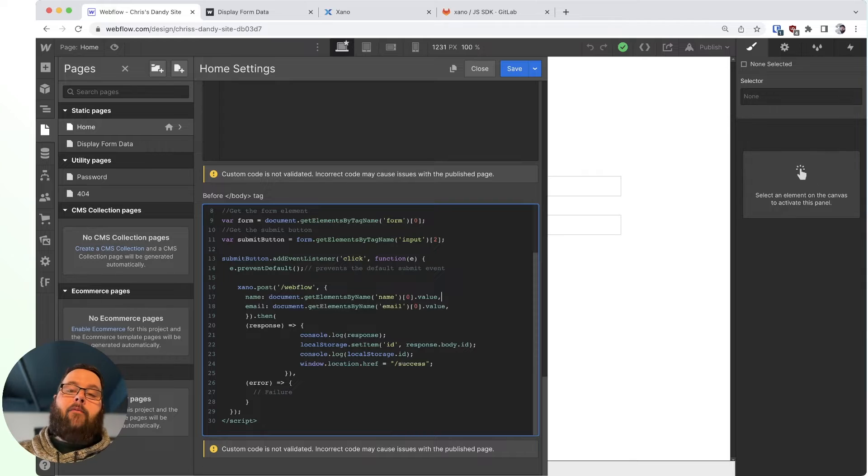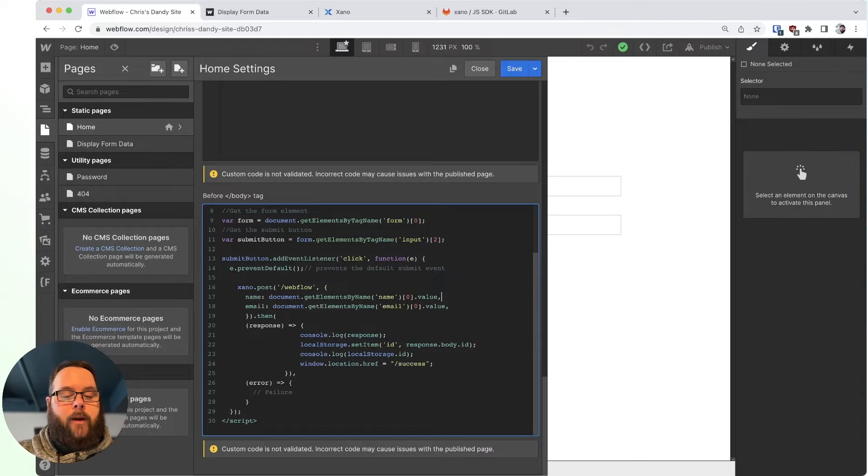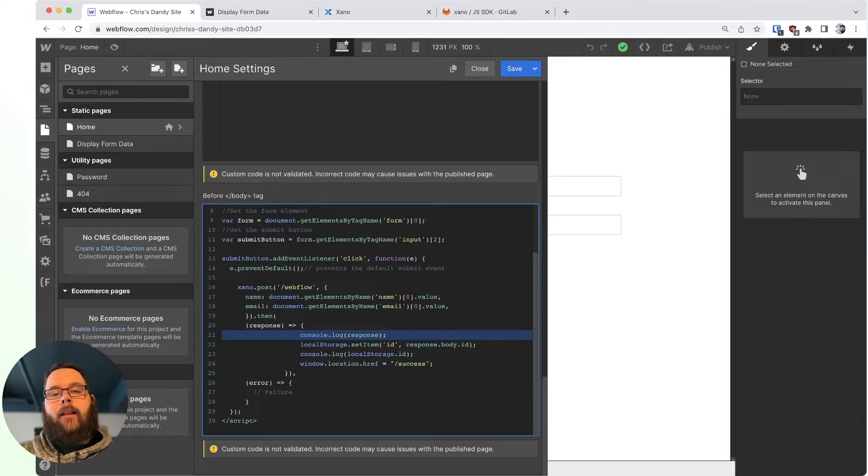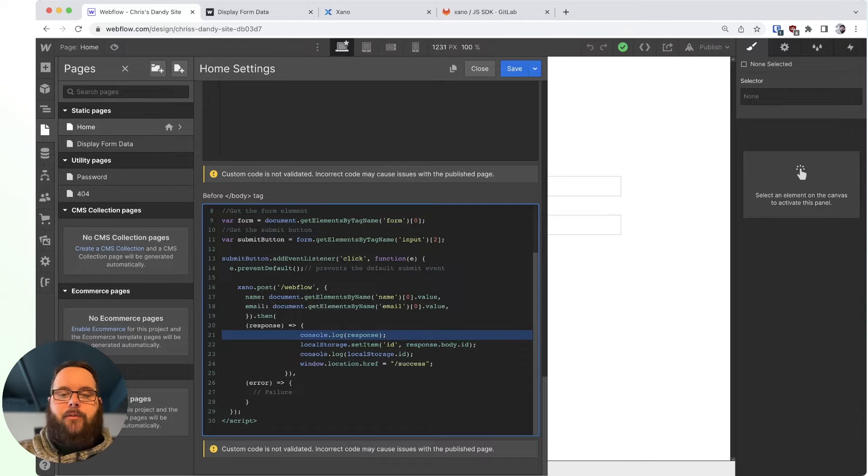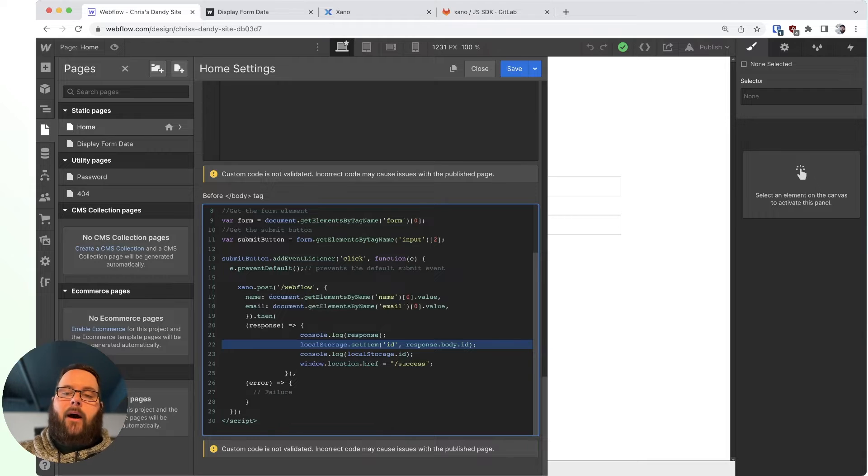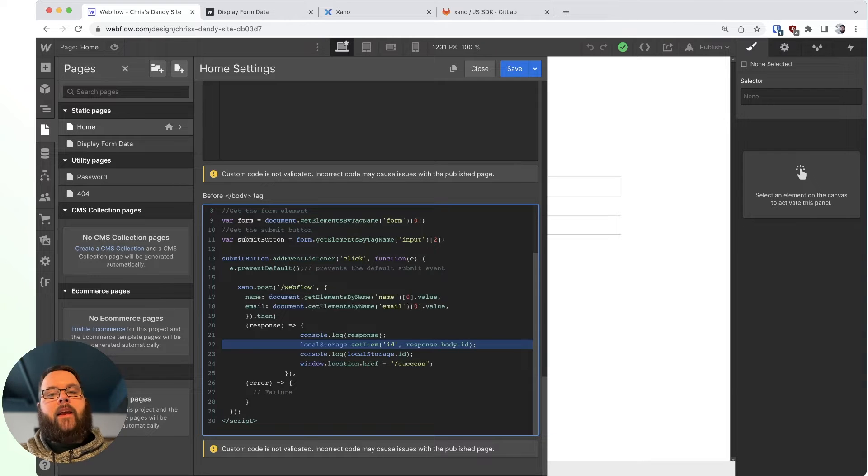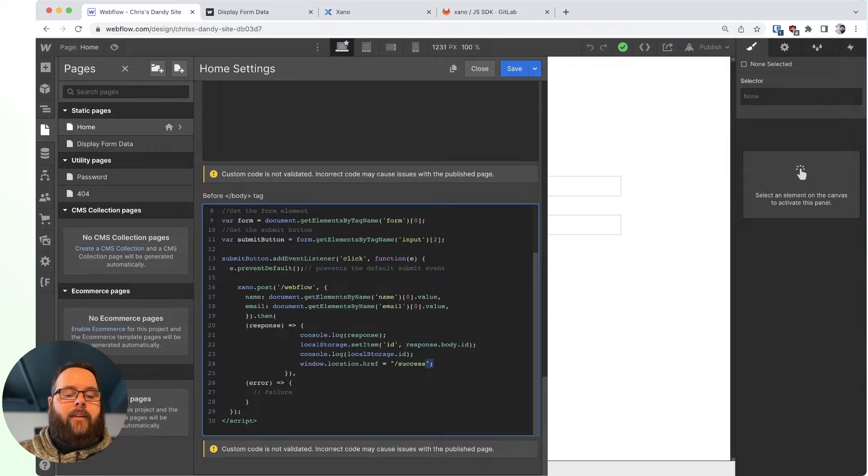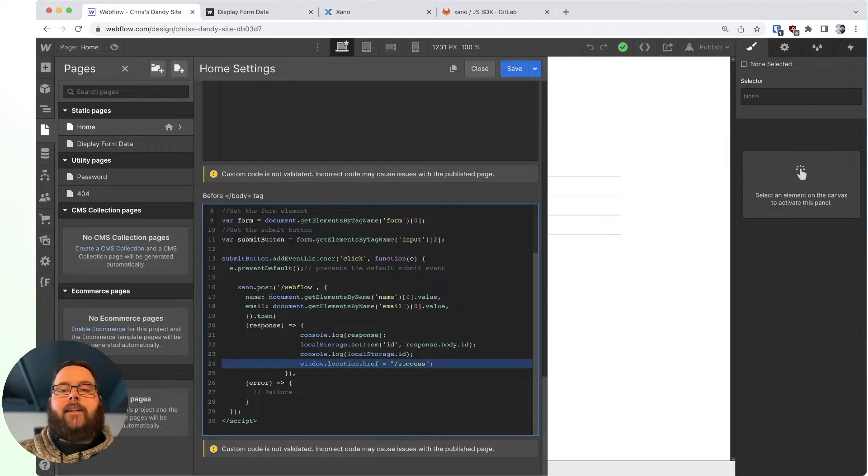And then when we get a response from this endpoint, we are first logging this to the console just for development purposes. You don't have to do this if you don't want to. We are setting the ID from the response in the ID field of our local storage, so we can use that on the next page. And then finally, we are redirecting the customer to the success page.